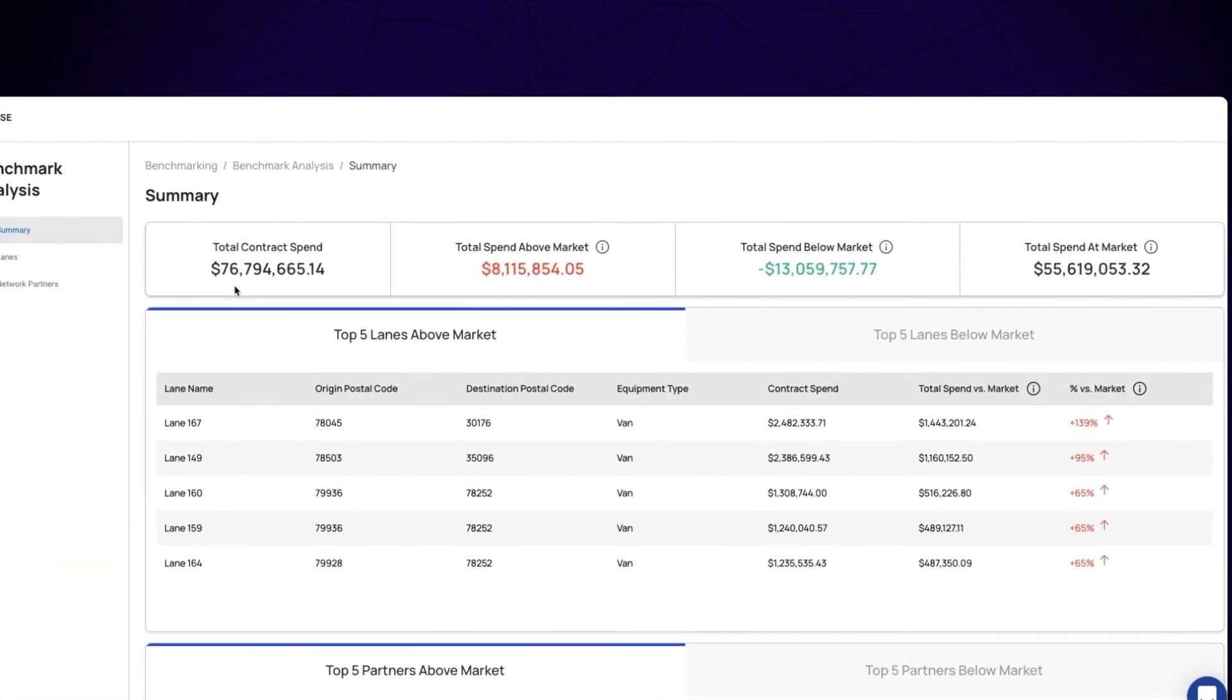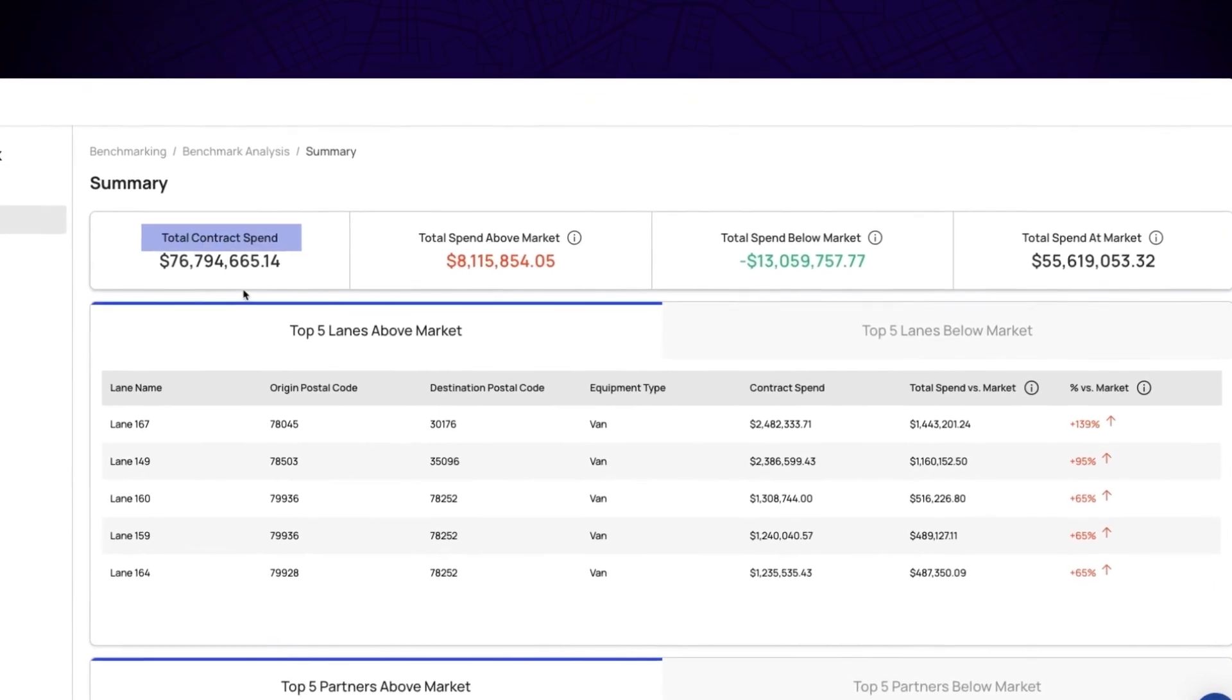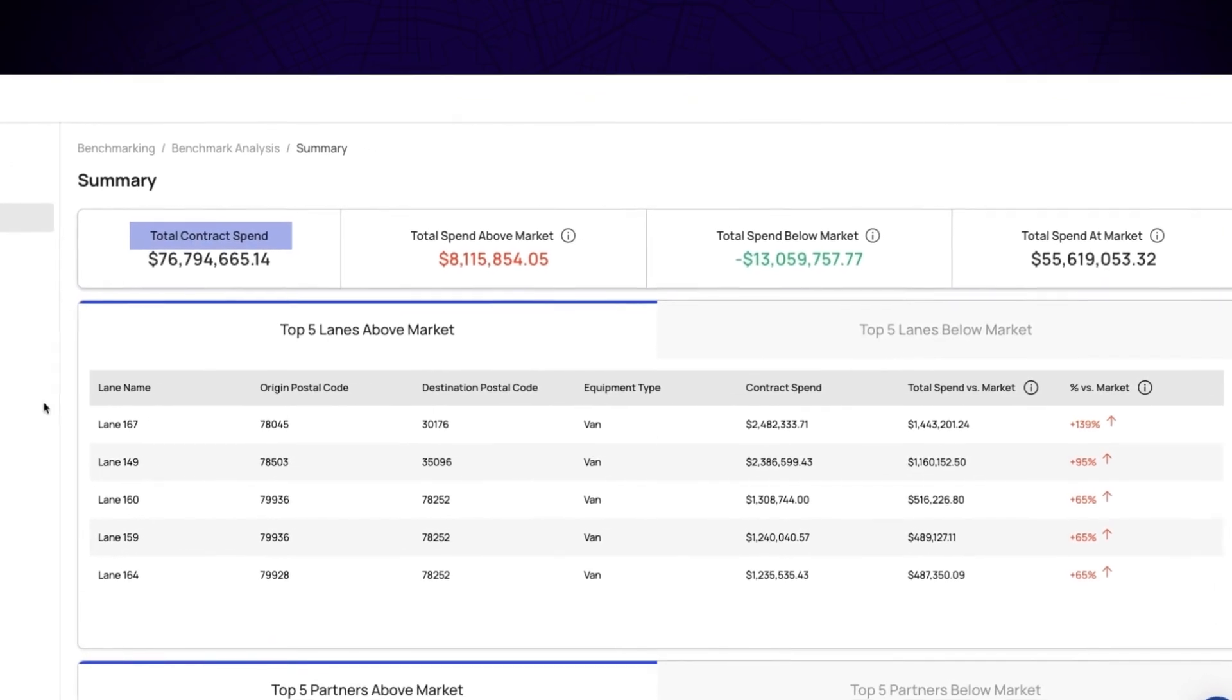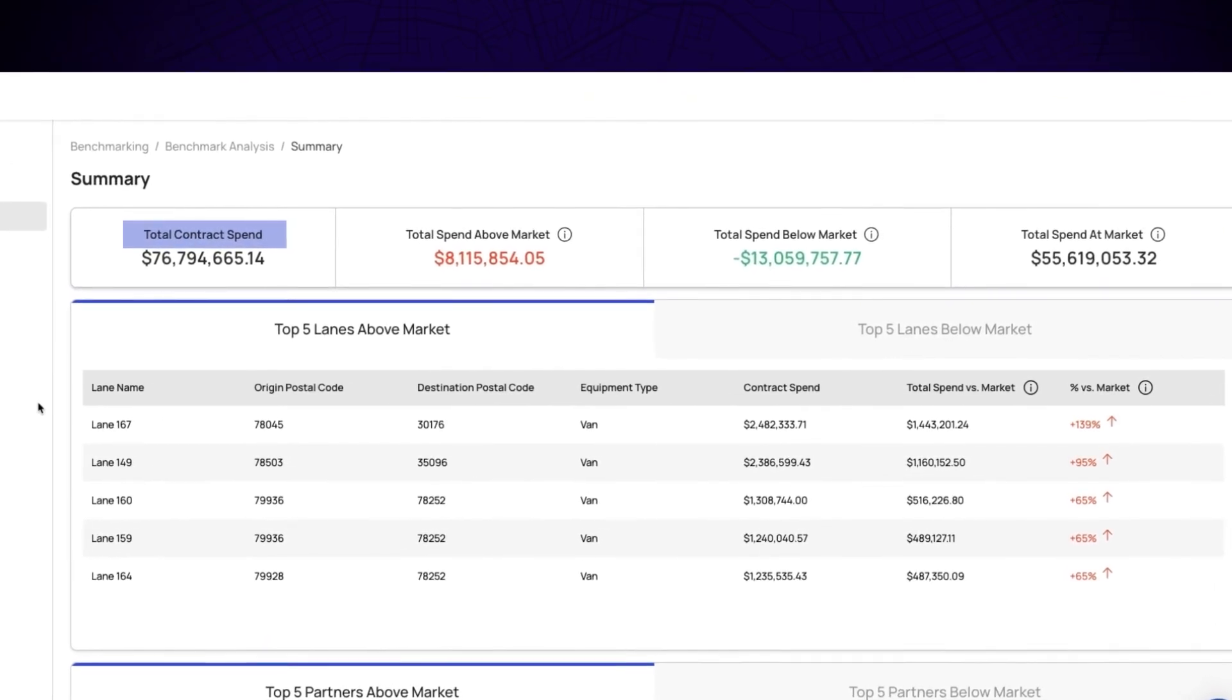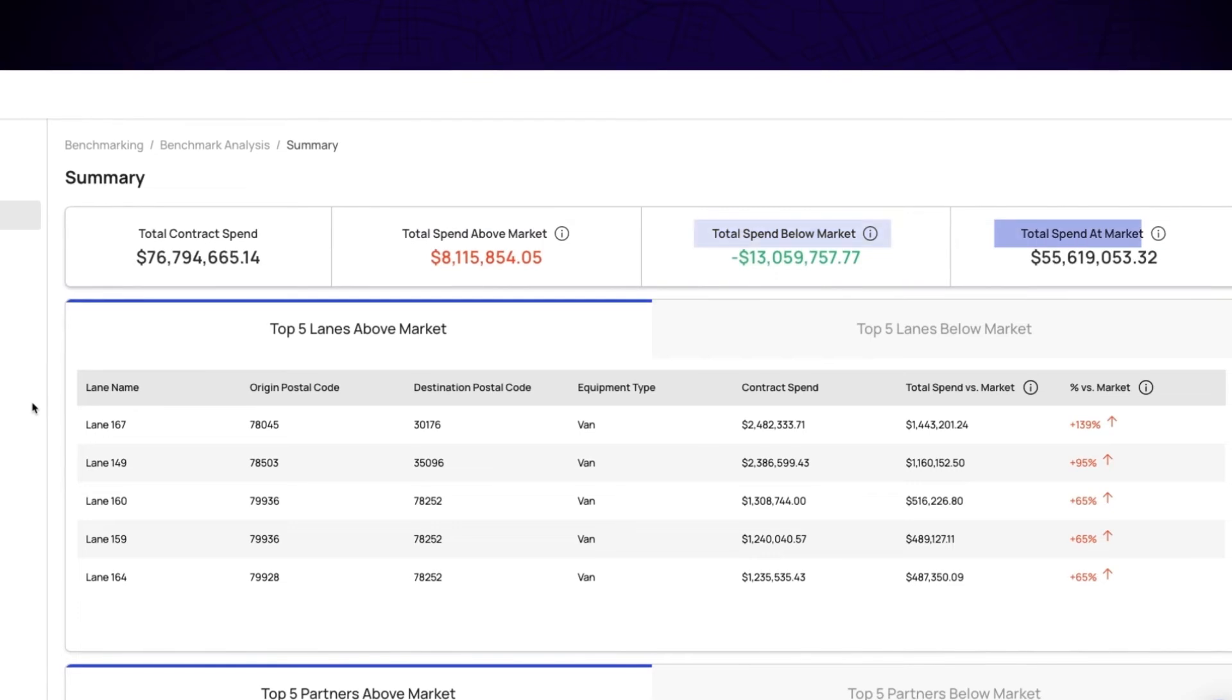Starting with the summary, you're able to see your total contract spend as well as a breakdown of your total spend above, below, and at market.